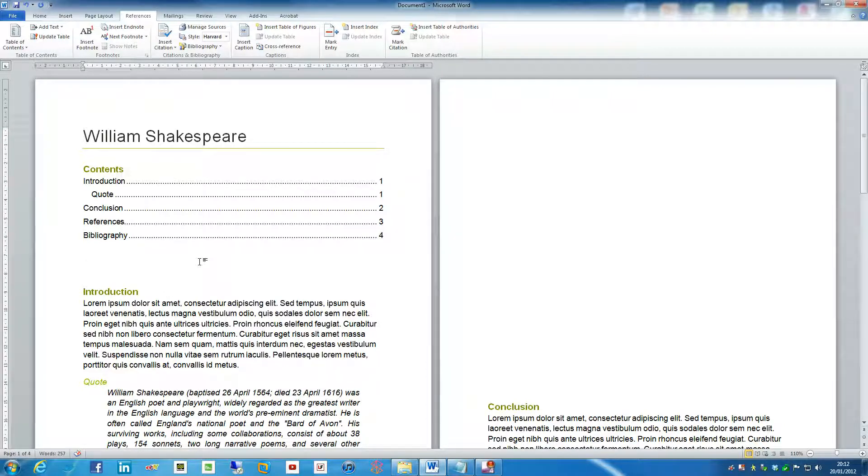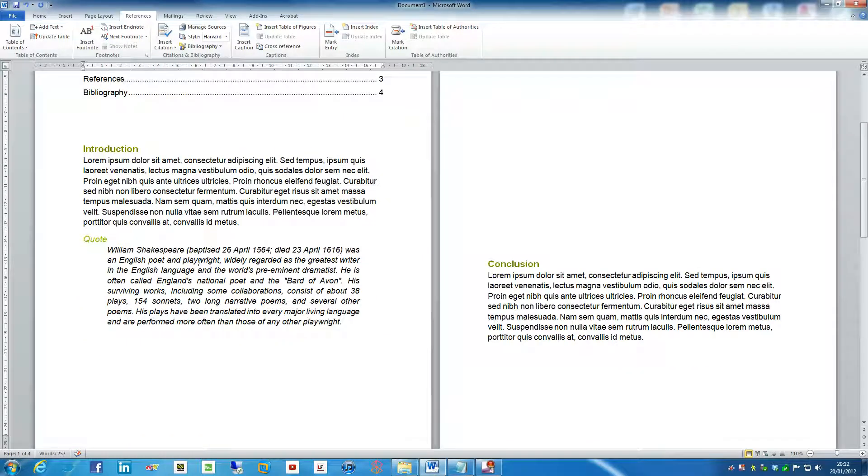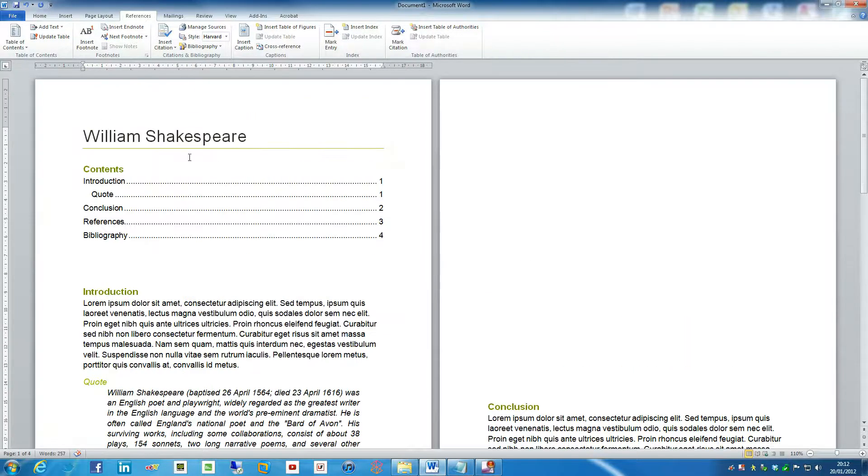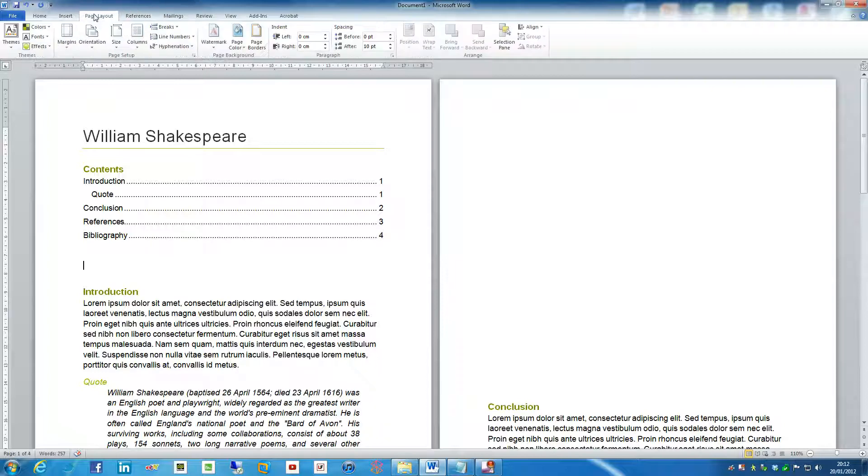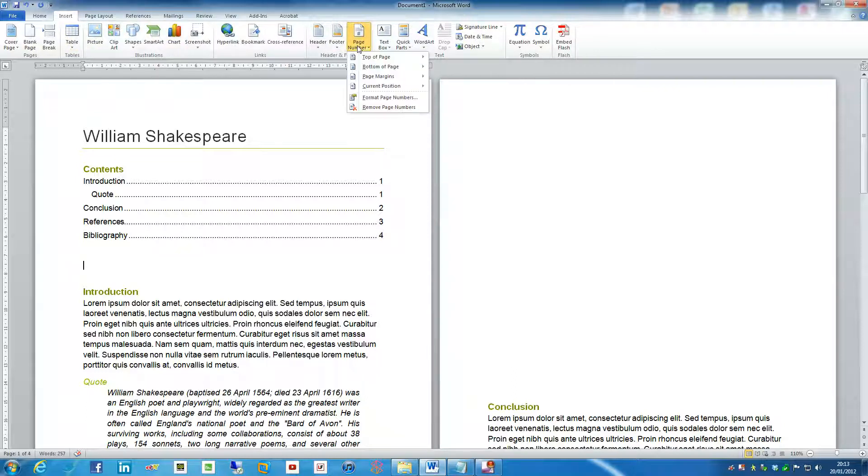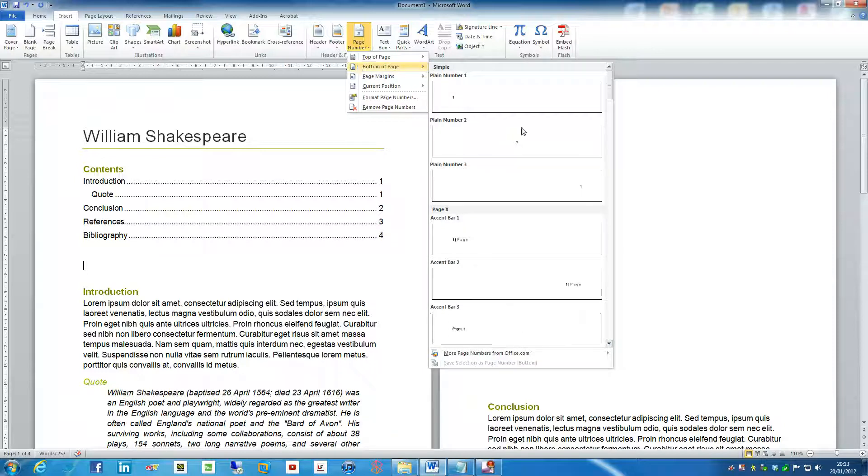Now another thing that really really is funky in Word, which has again been around for quite a while now, is inserting page numbers. And this is really really easy. All you need to do is go into insert, go under insert, go under page number, you've got an option of several things. It usually is at the bottom of the page.